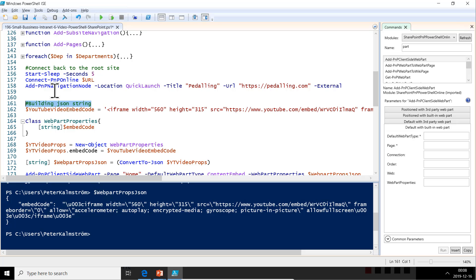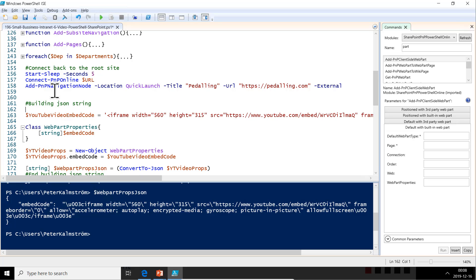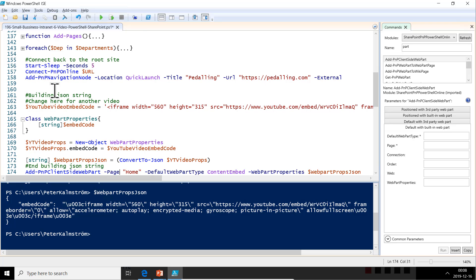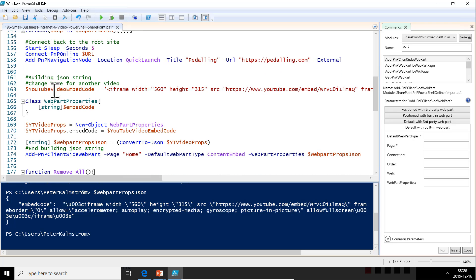BuildingJSONString, that's all that. And buildingJSONString. And then just here maybe change here for another video. All right. Now let's try this. We have the JSON string there. Now we can just run that line of code and hold our thumbs that everything works. It's doing something.